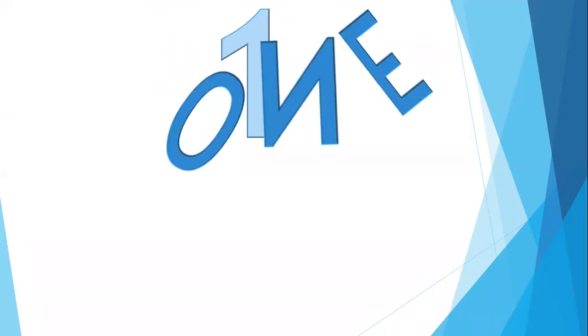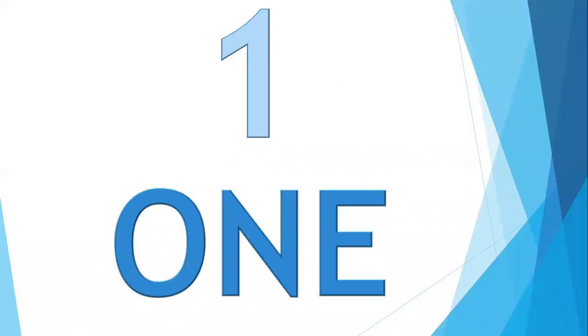Which number is it? It is number one. You all know this, yes, well done. So how to spell number one? Can anyone tell me? Yes, it is O-N-E, one. Say with me, O-N-E, one. Okay everybody, O-N-E, one. Very good.